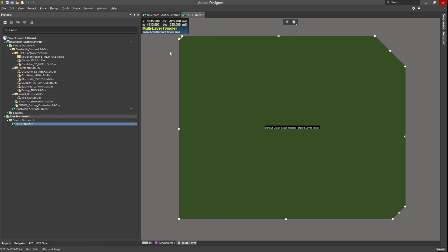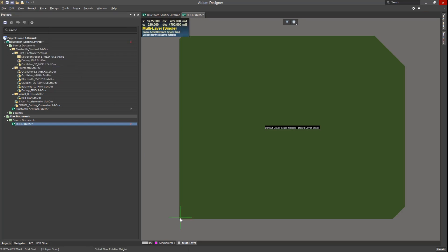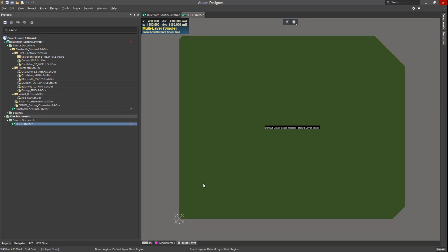We should talk about the concept of the board origin. Under the Edit menu there's an entry called Origin. Use the Set option to enable mouse placement on the X and Y zero-zero coordinates. This makes sizing the board much easier and also creates a cleaner way of placing components on the board with fixed coordinates.